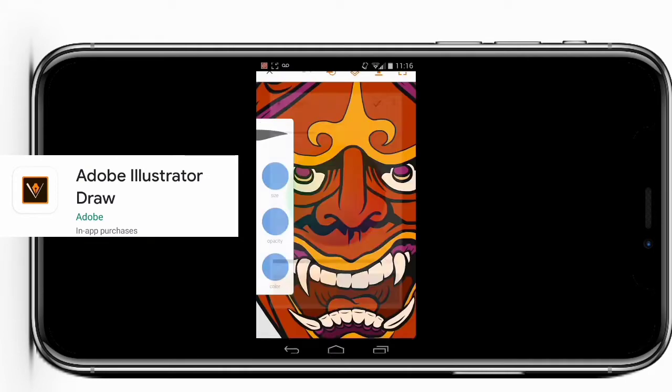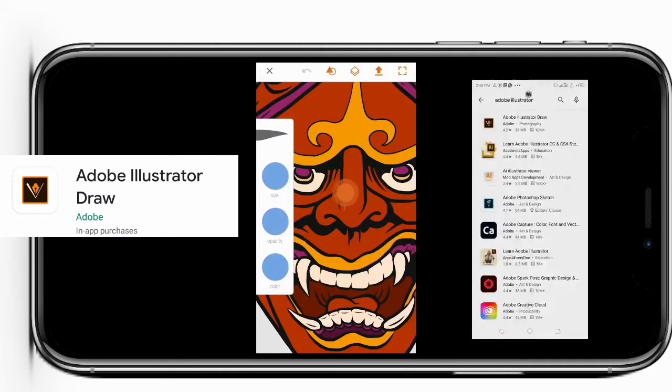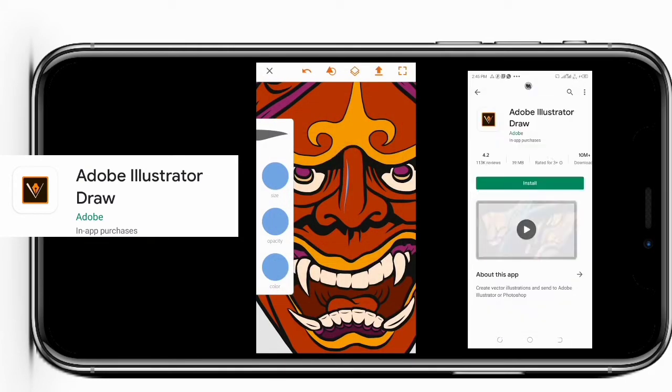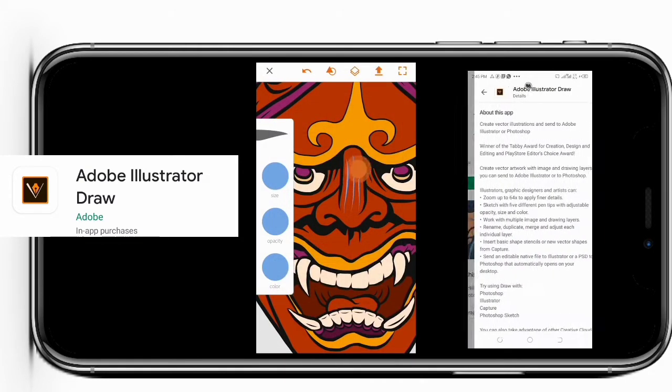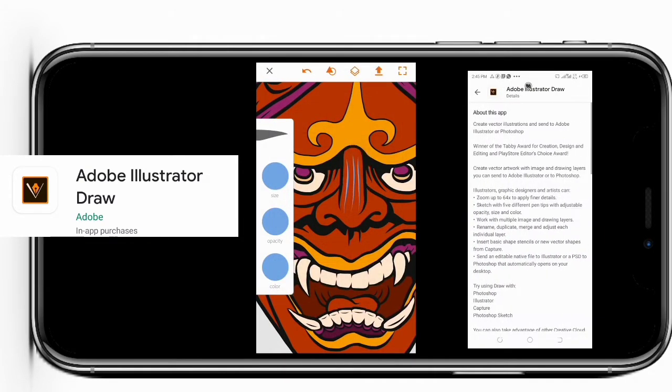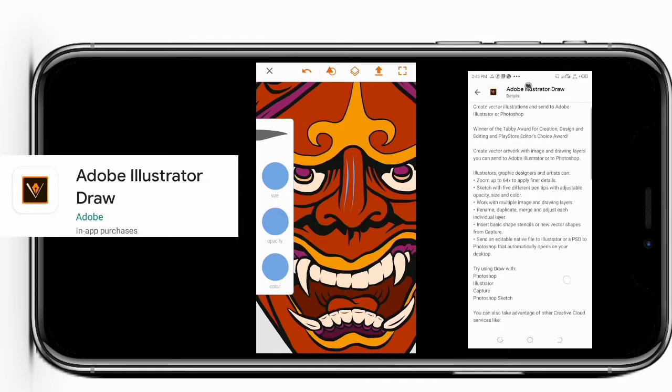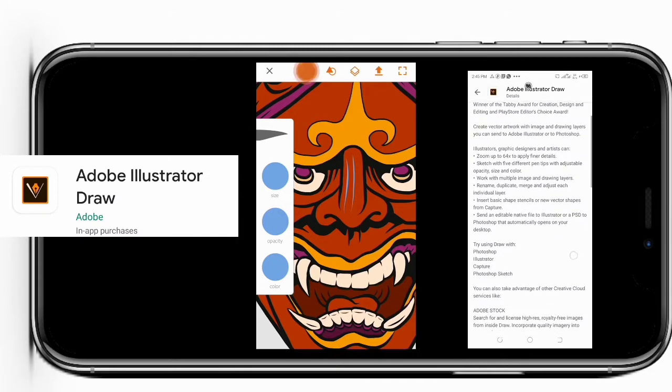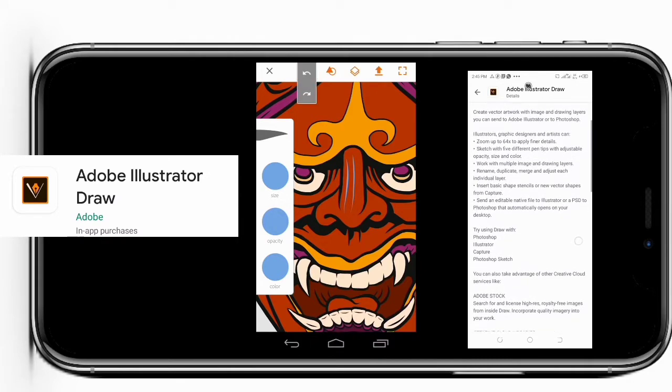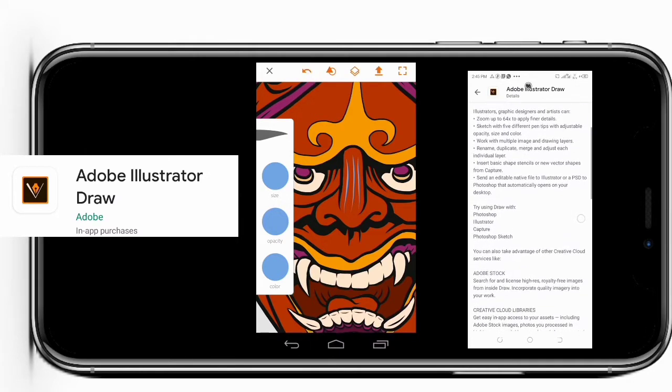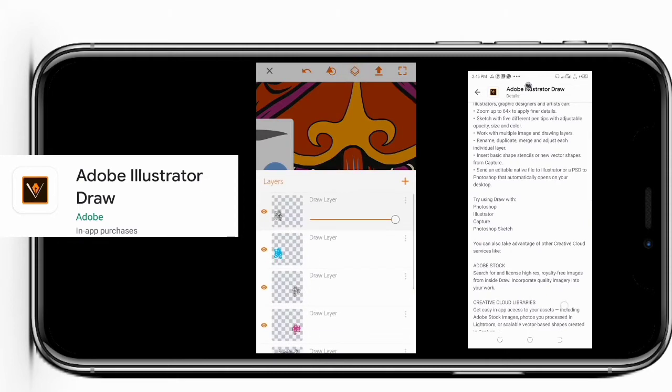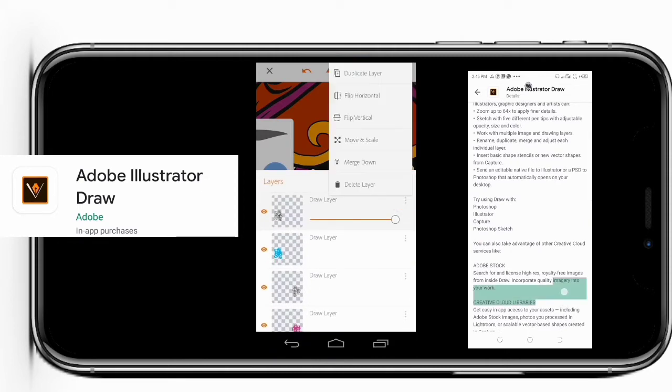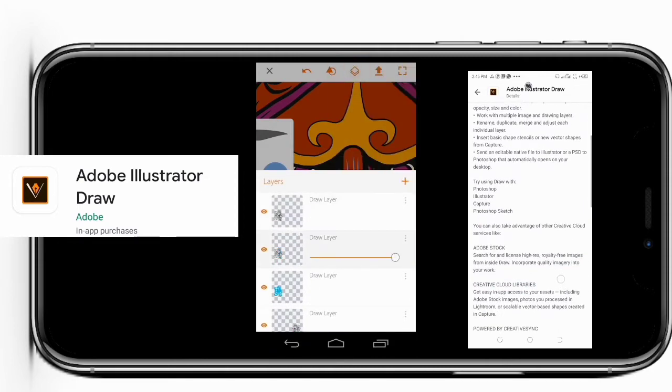This is what they have to say about the app: Create vector illustrations and send to Adobe Illustrator or Photoshop. Winner of the Taby Award for creation, design and editing, and Play Store Editor's Choice Award. Create vector artwork with image and drawing layers you can send to Adobe Illustrator or Photoshop.